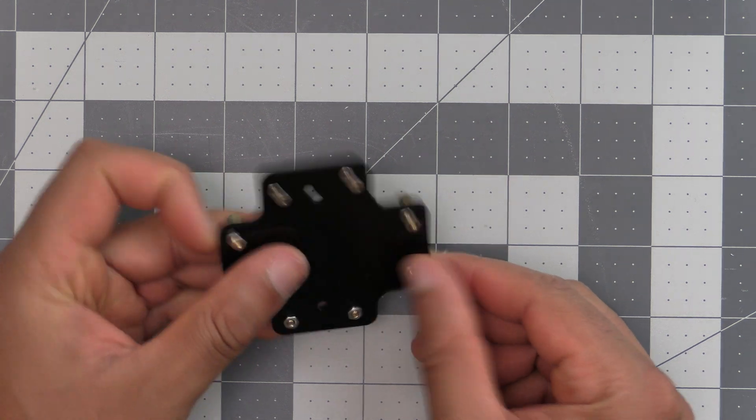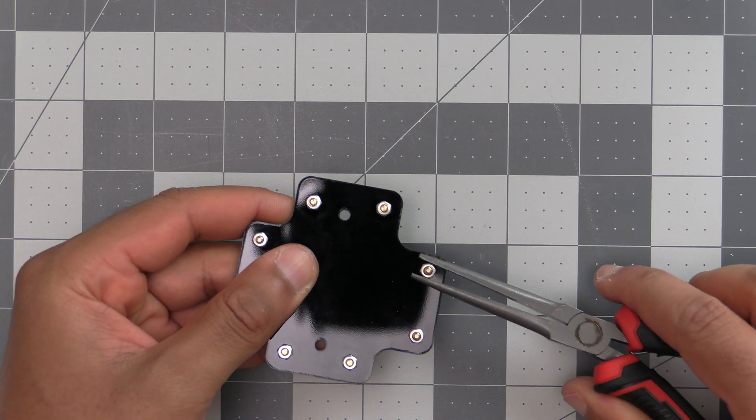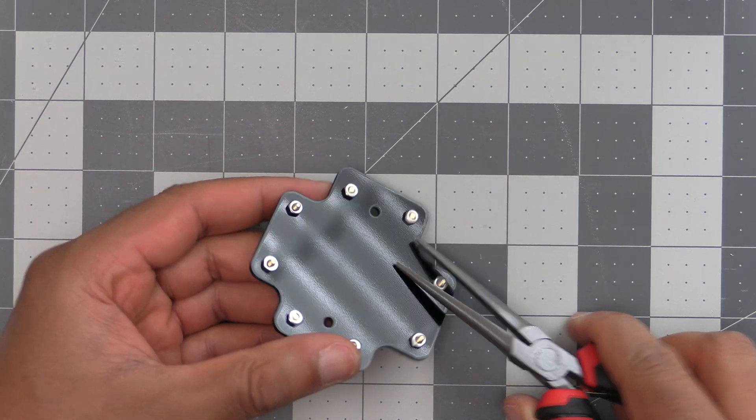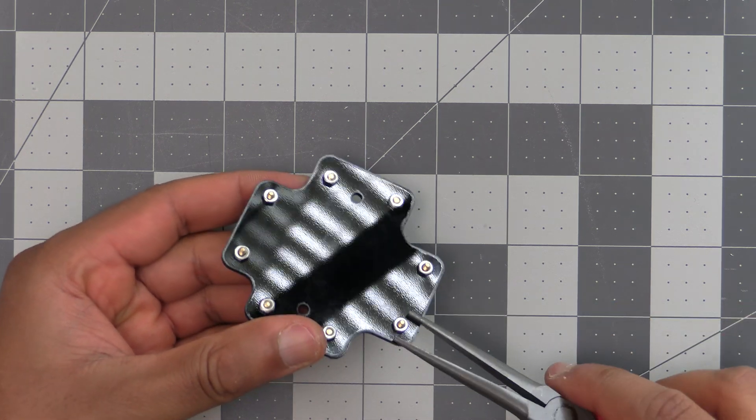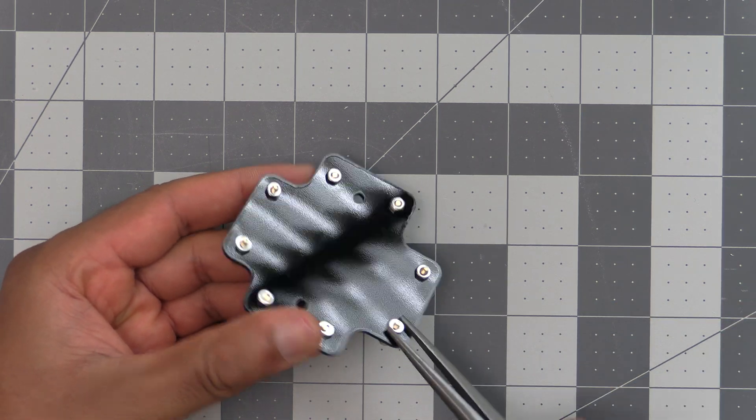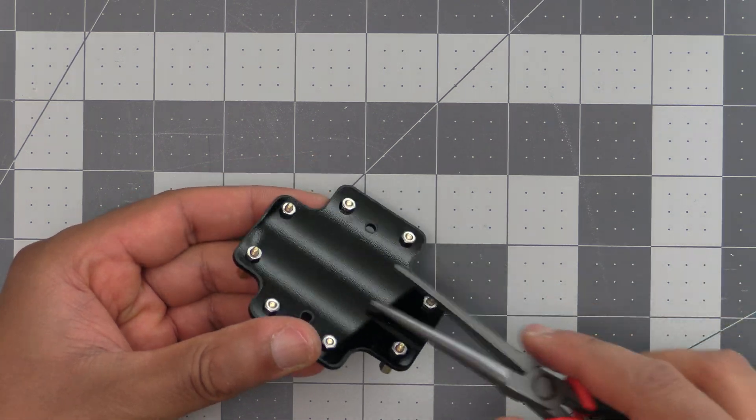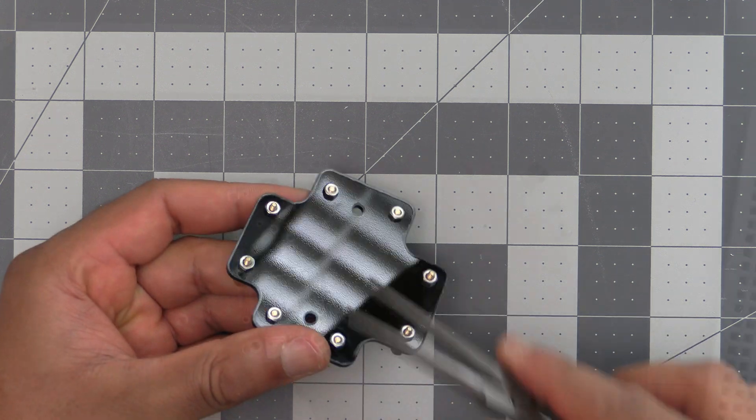After that, you're probably going to want to grab a pair of pliers or something and tighten them the rest of the way. Just make sure they're nice and snug, but don't over-tighten and break them.